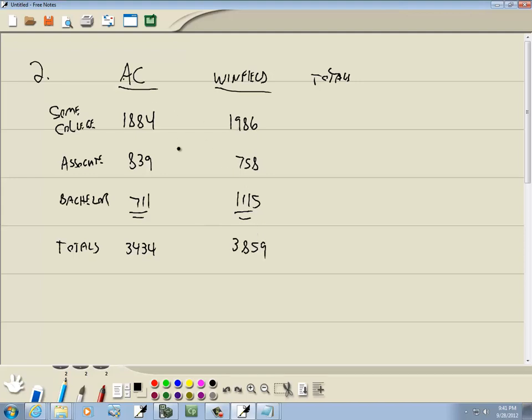Now, adding these rows, I got 1884 plus 1986, that gives me 3870, and 839 plus 758, 1597, and 711 plus 1115 is 1826.